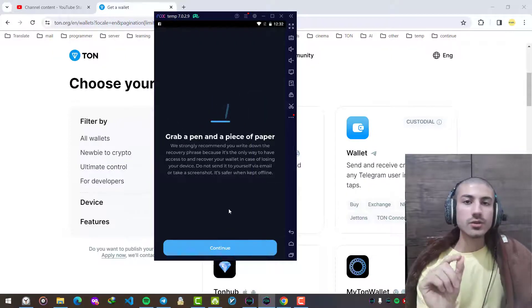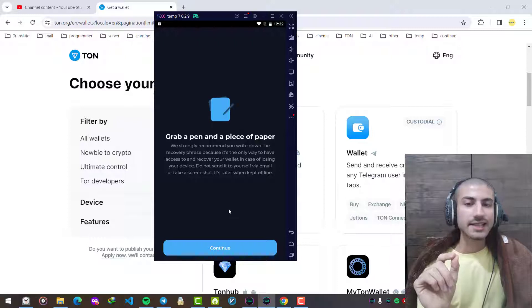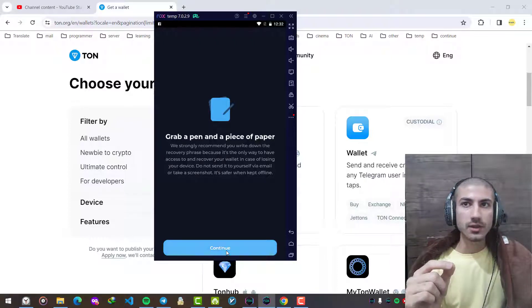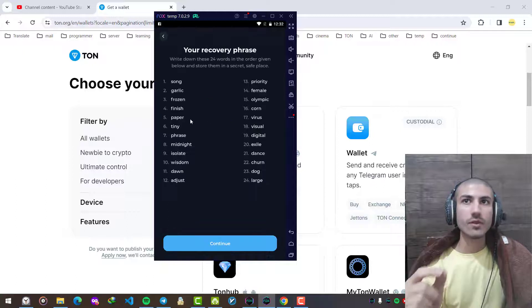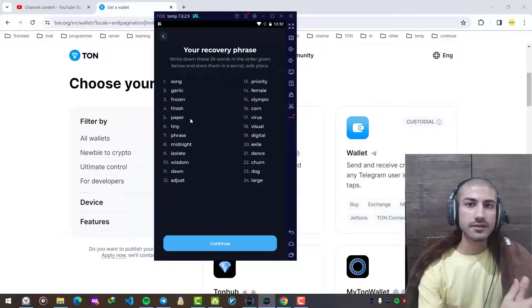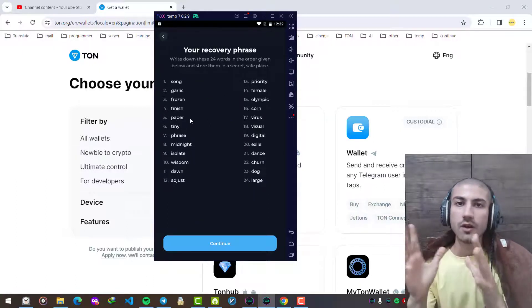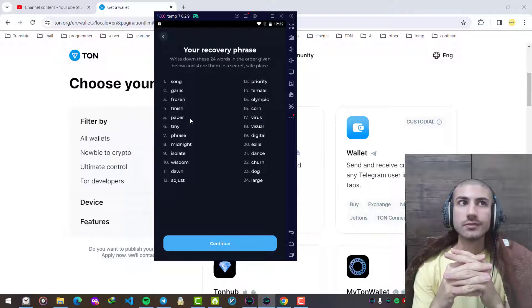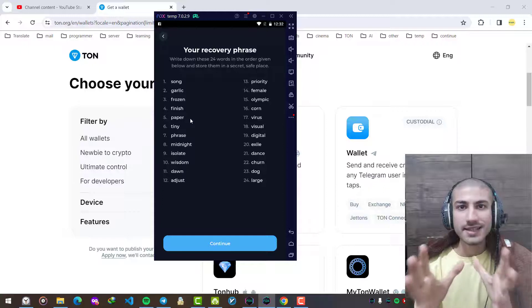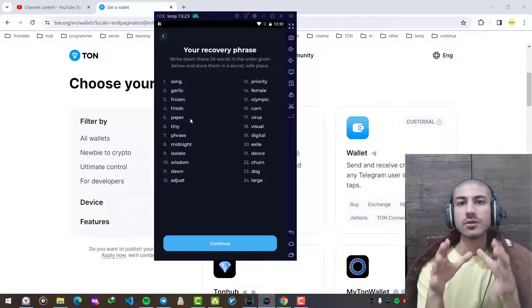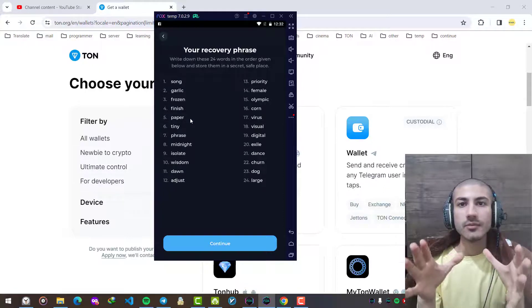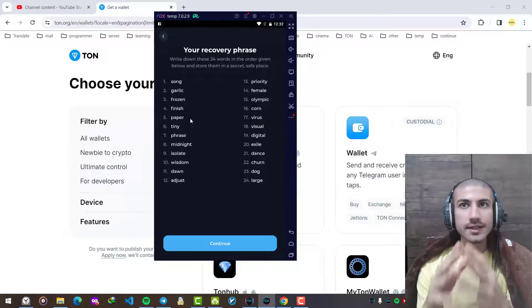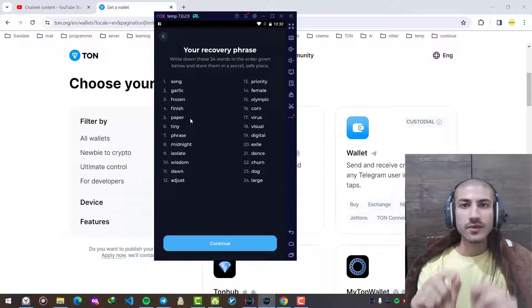Whenever you use a cryptocurrency wallet, there are some words created for you, like this 12 sets or 24 sets of words which are like your password, your passkey to access your wallet.